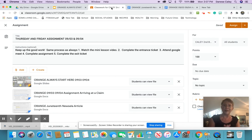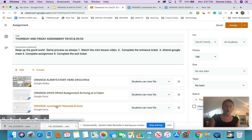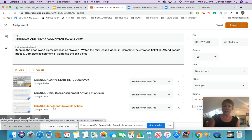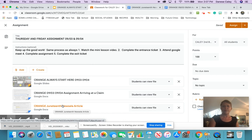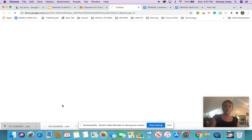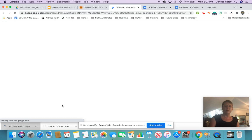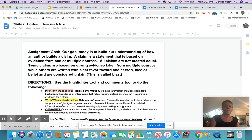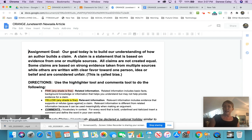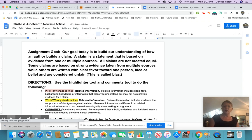Before you do anything, stop and go to Google Classroom to today's assignment and open this article right here. It says Orange Juneteenth Newsela article. I'm going to give you a couple of seconds to do that, or you can pause me. Once you get there, your screen should look like mine.